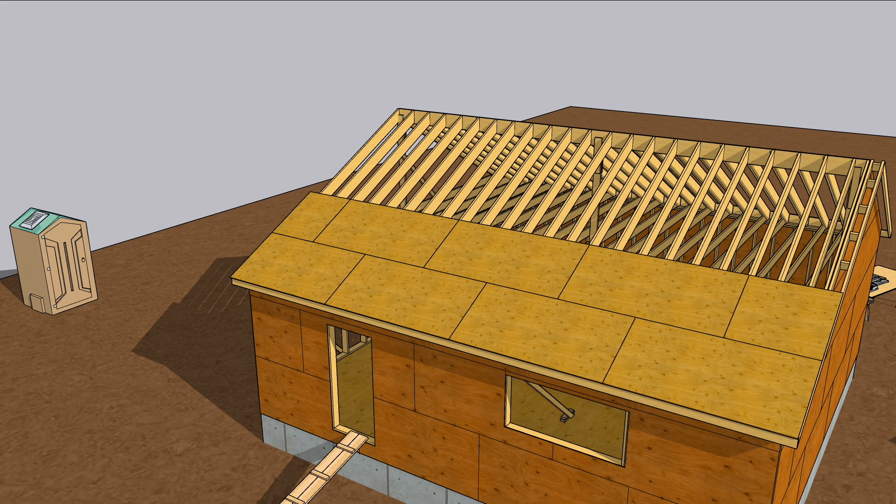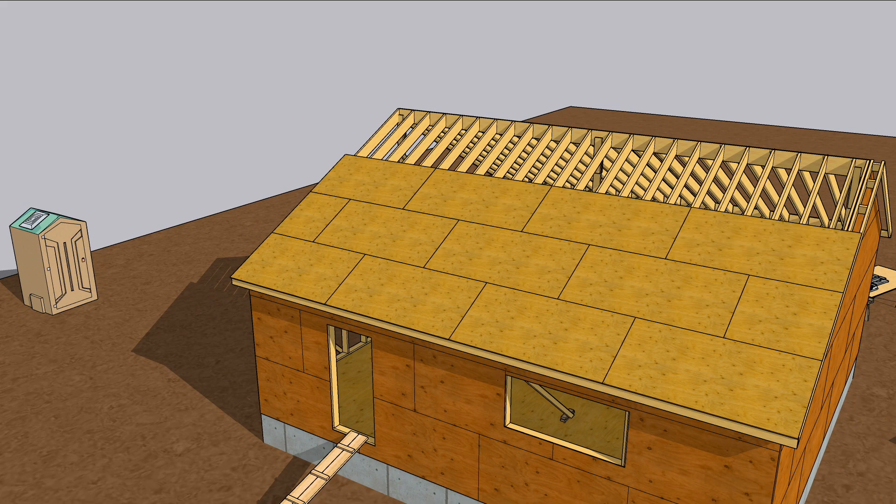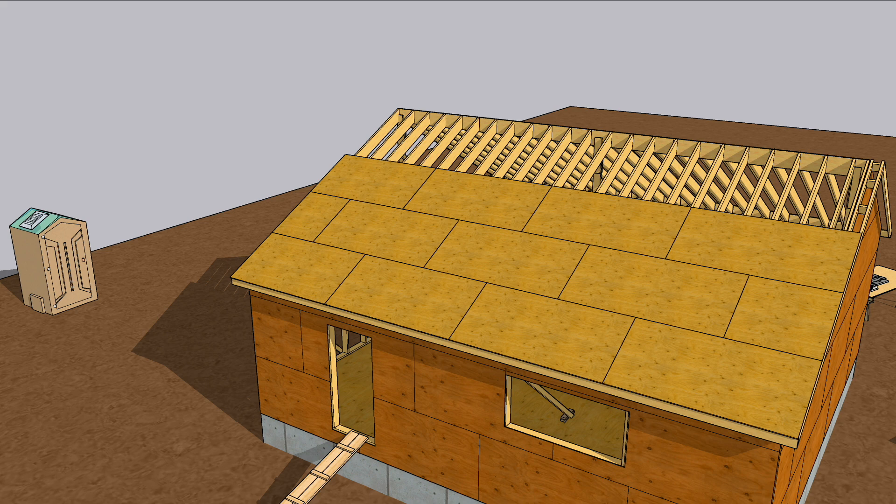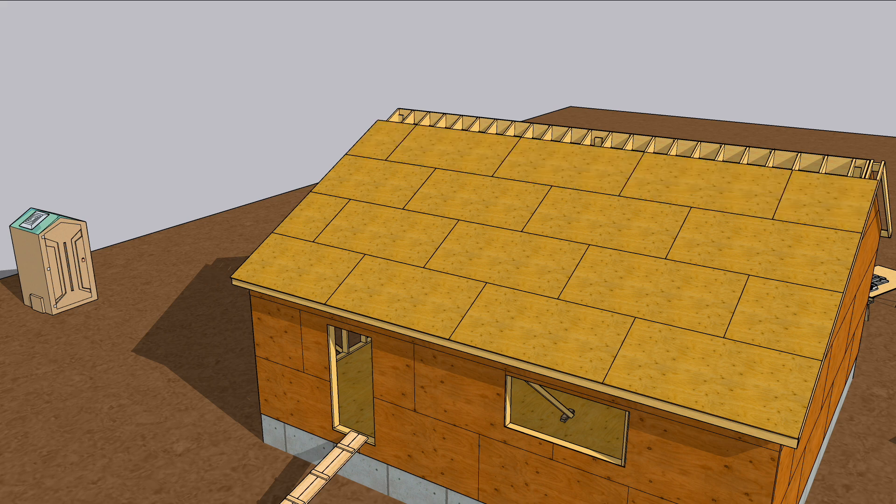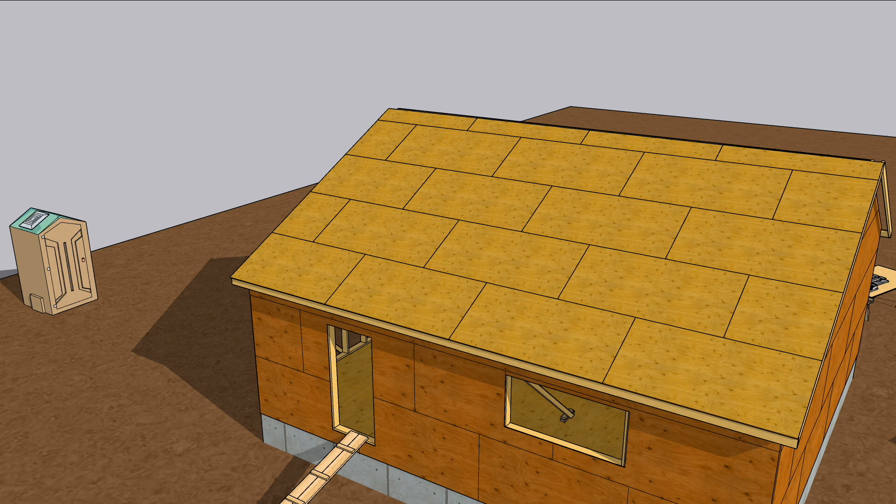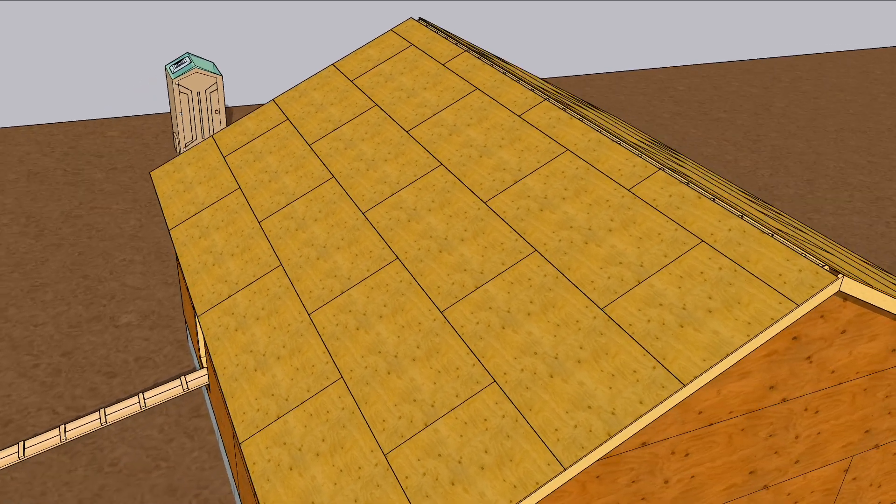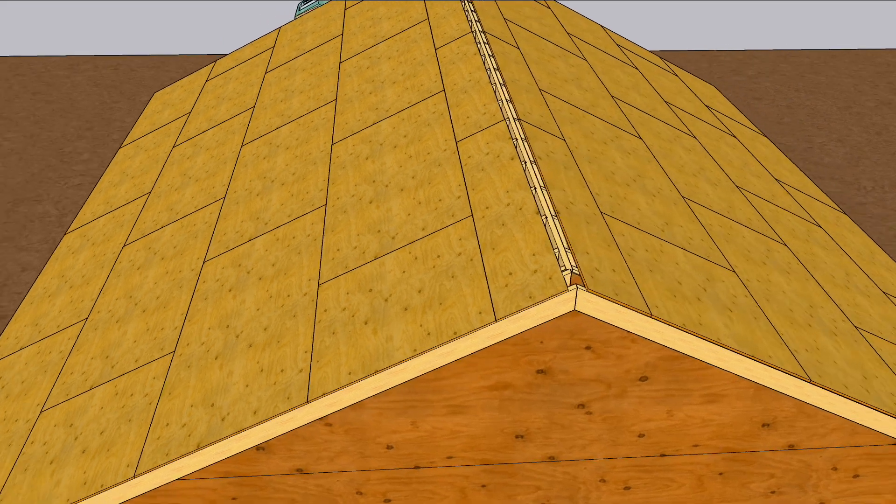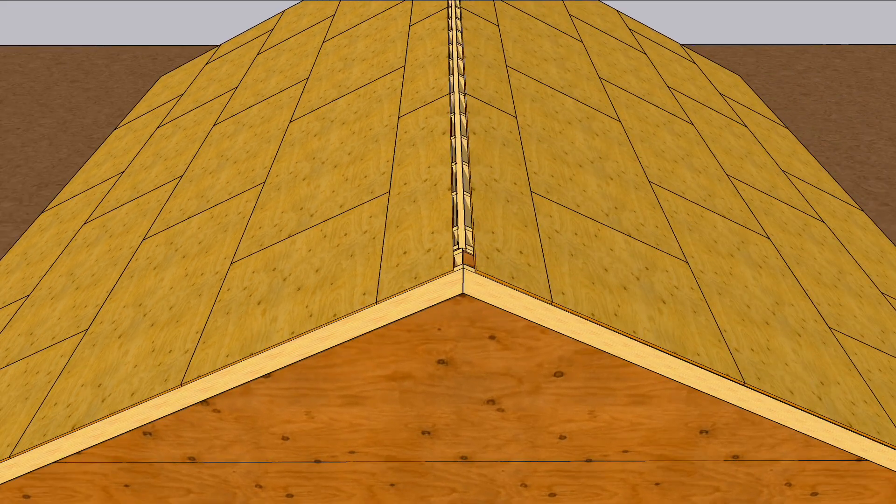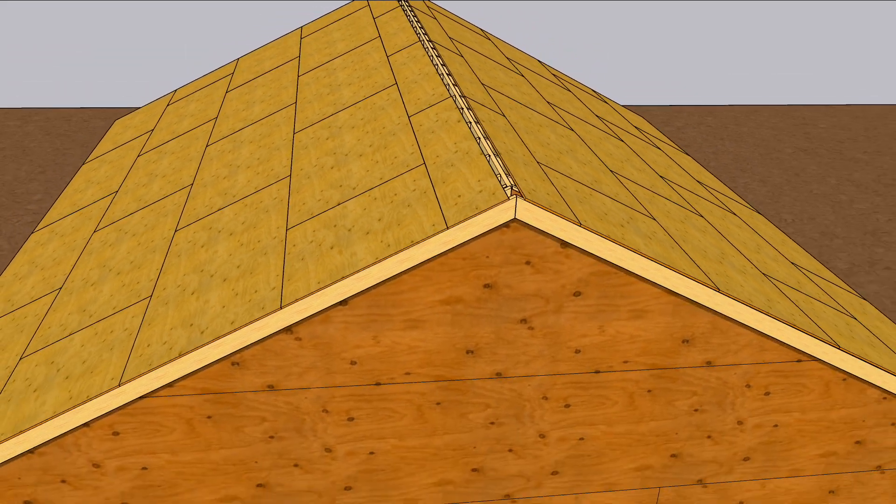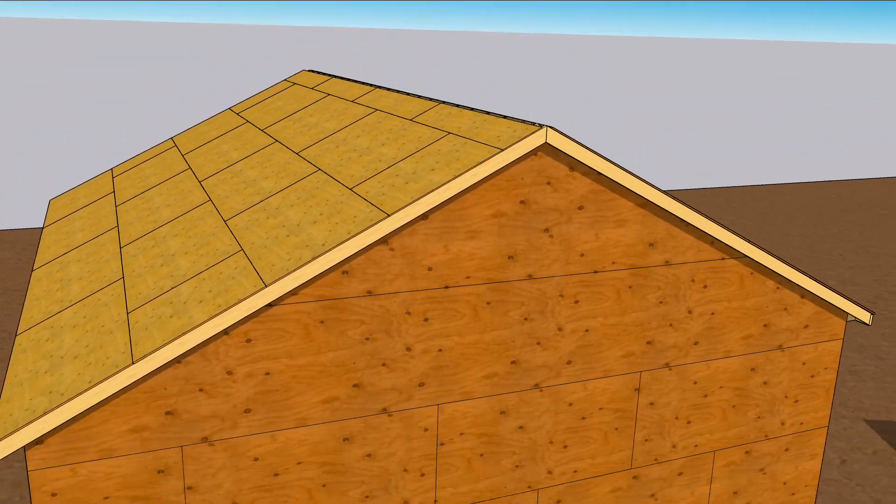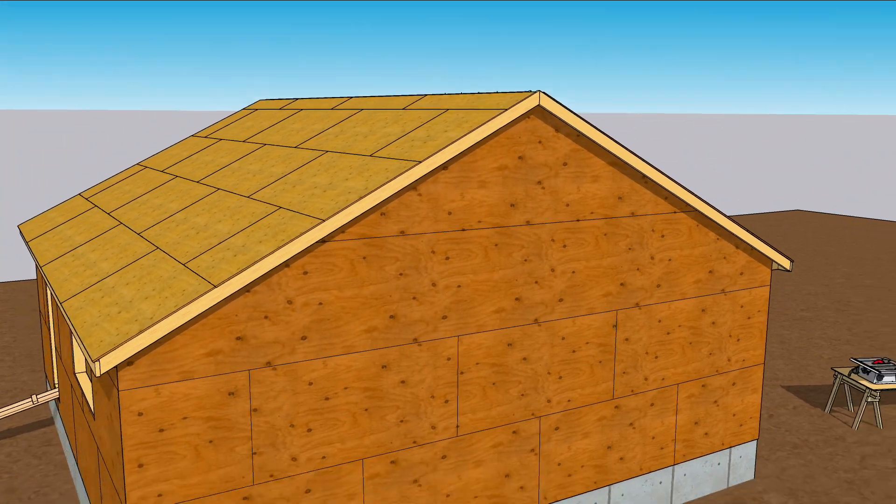Stagger that second course of half sheet from the first and keep checking layout as you work up the roof. Inevitably, you'll have to rip the final row to fit. If there's going to be a ridge vent installed, hold the sheathing back for whatever the manufacturer recommends, probably between one and a half and two and a half inches.